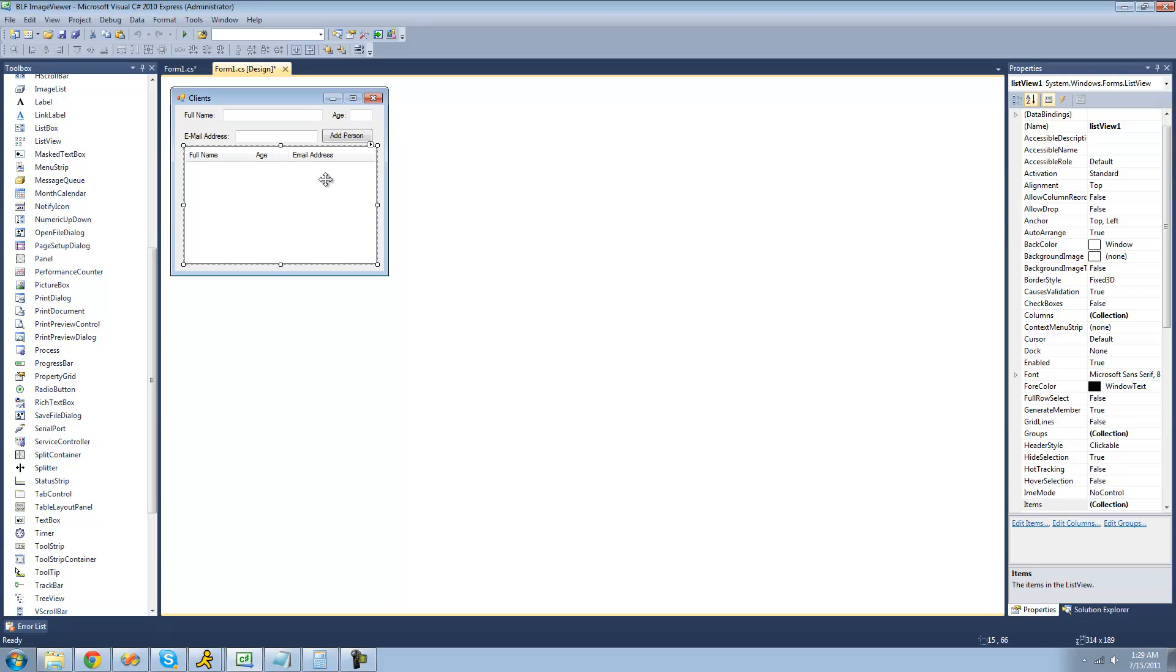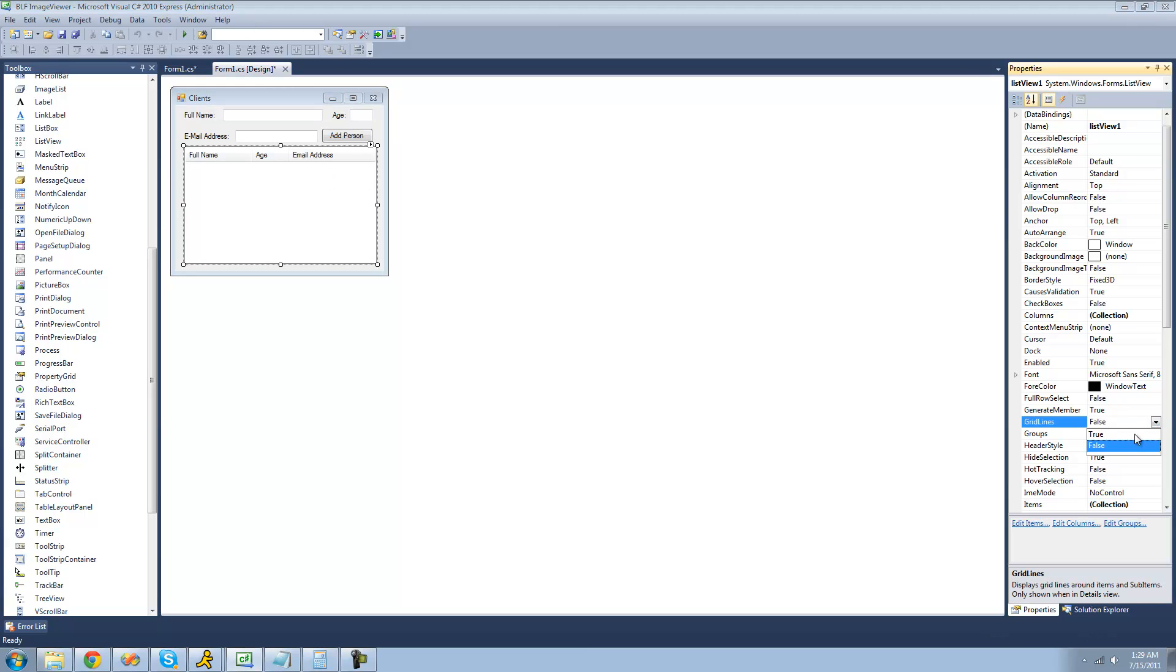First thing you're probably going to want to do is set grid lines to true so that you'll be able to see grid lines in your list view. I think that makes it look a lot nicer.